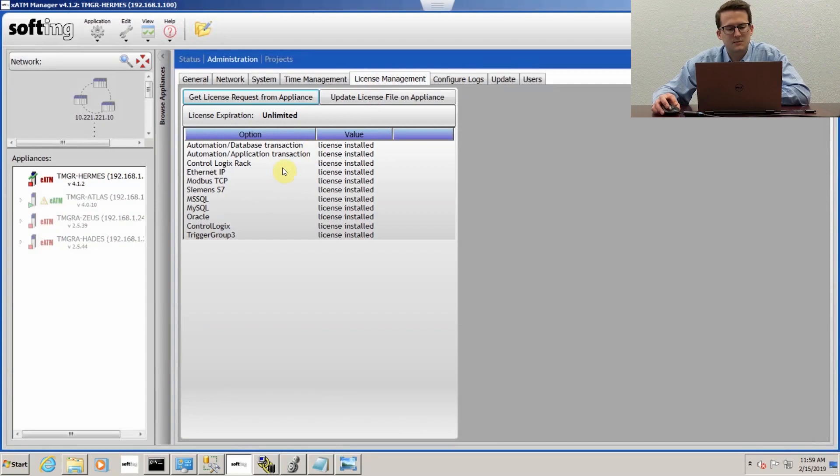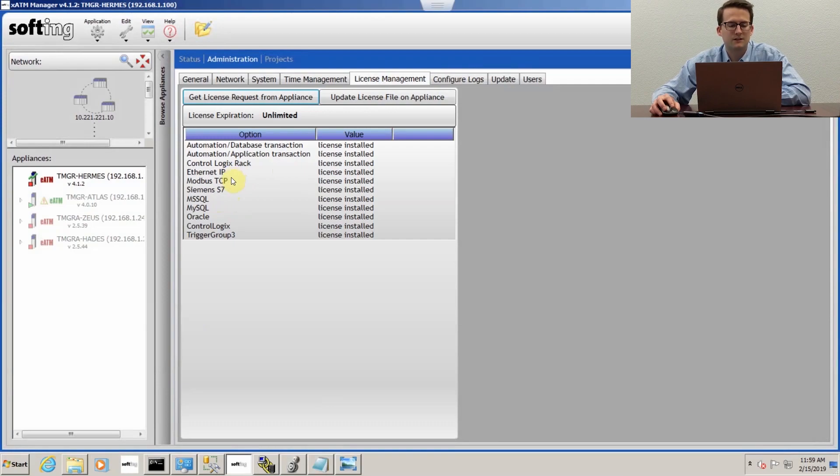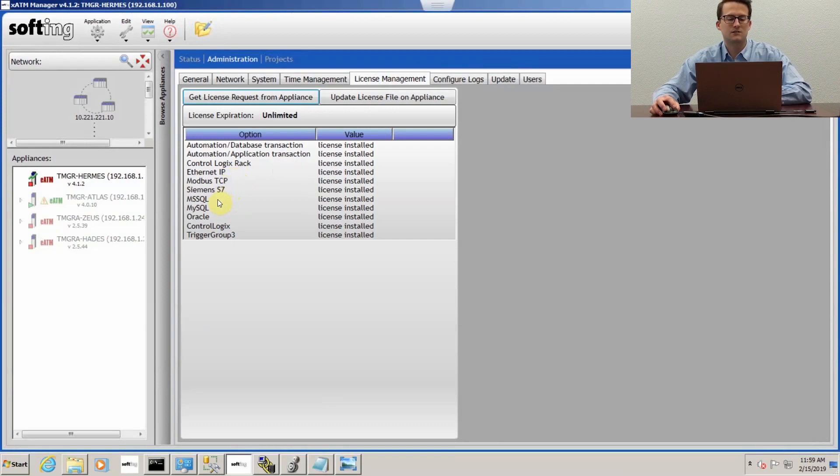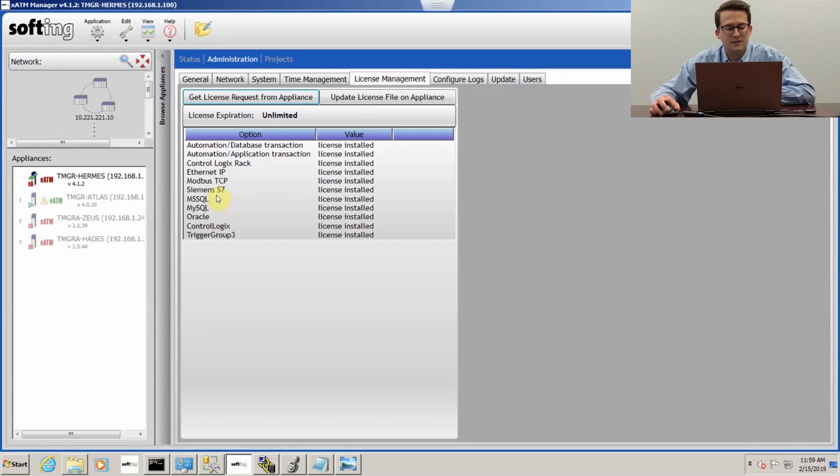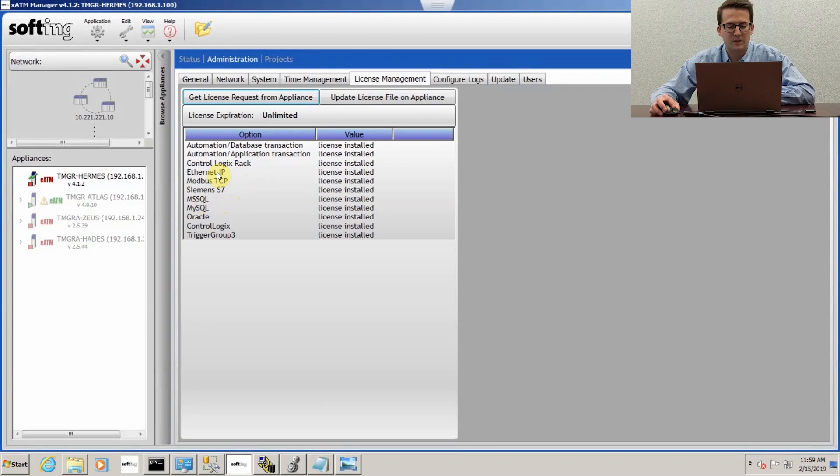Under license management, you can look and see what all adapters or licenses you have for your T-Manager. So if you're wanting to talk to a Microsoft SQL database, you will need the Microsoft SQL license. If you're wanting to talk to a PLC over Ethernet and you're not going out of Rockwell Ethernet bridge, you would need the Ethernet IP license.